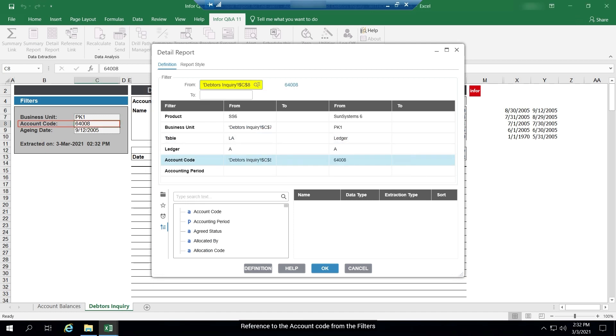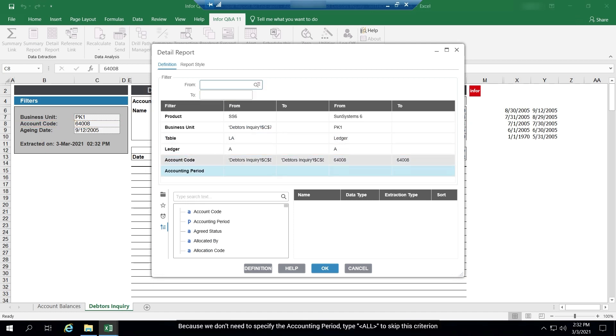Reference to the account code from the filters. Because we don't need to specify the accounting period, type all to skip this criterion. That's all for the filters.